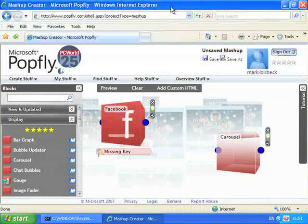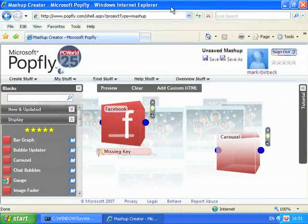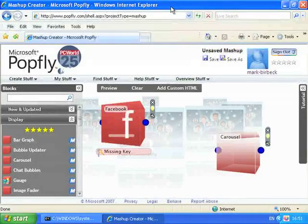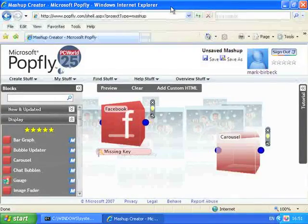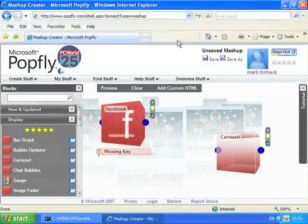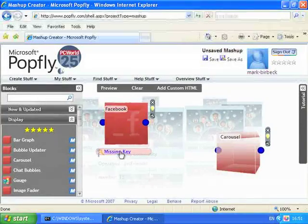Facebook has a facility which allows applications that are interacting with Facebook to remain logged on so that the user doesn't have to log on. And you achieve this by obtaining a special key. So that's what we'll do next.